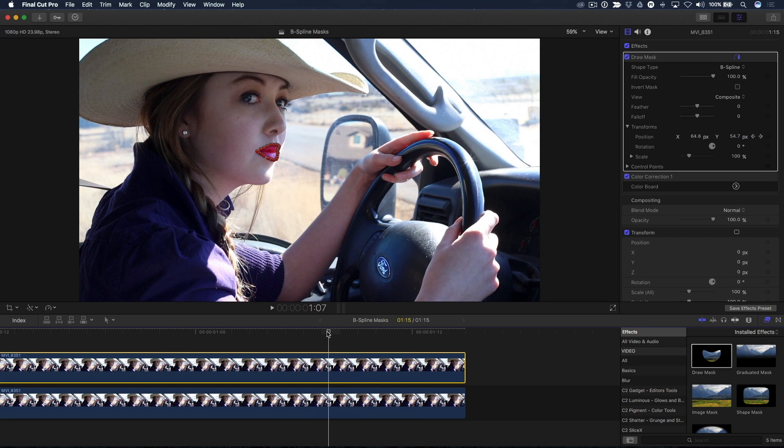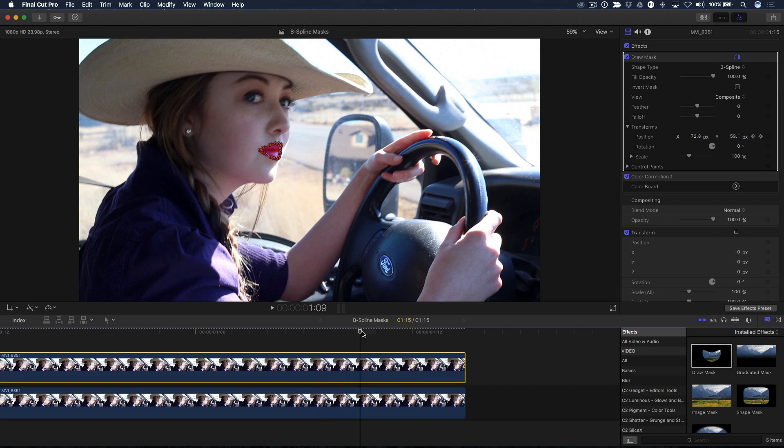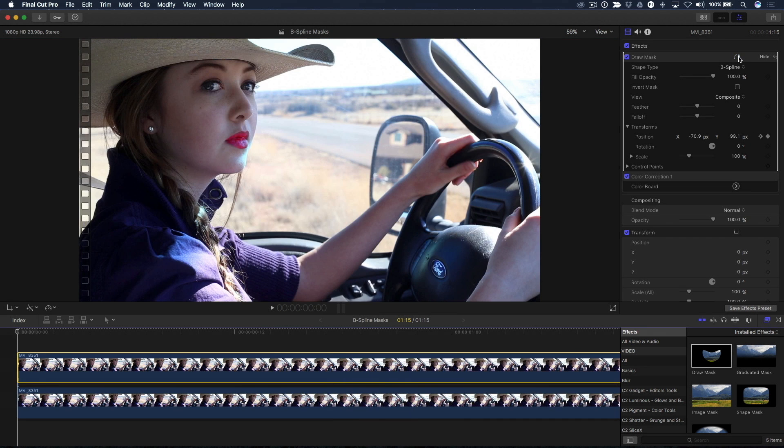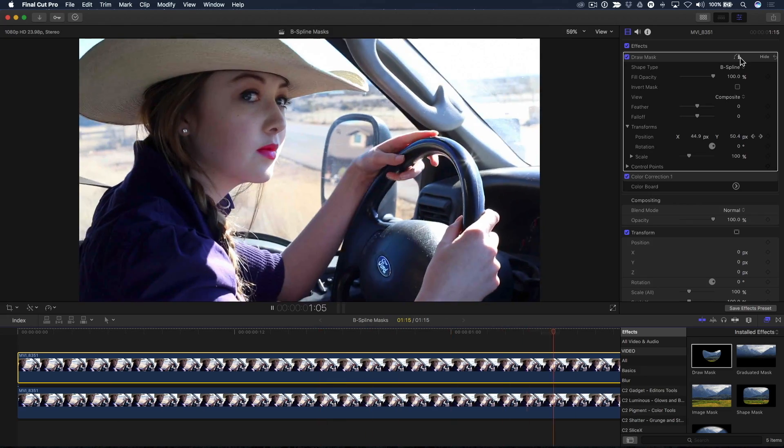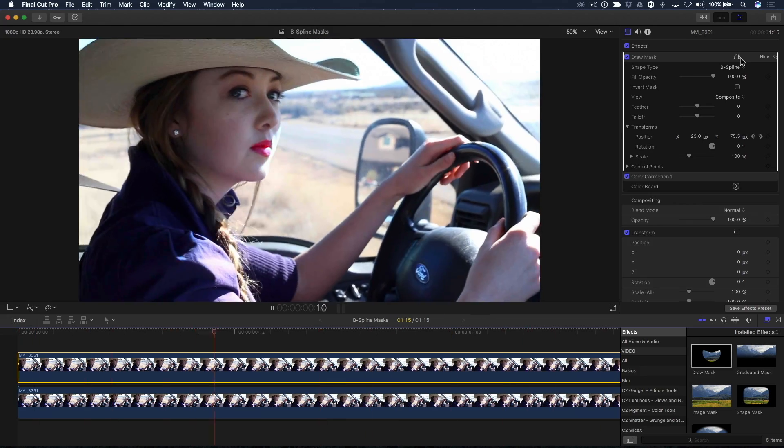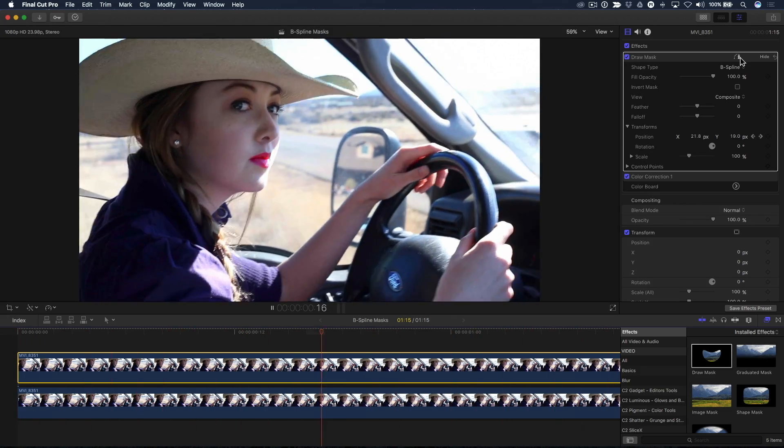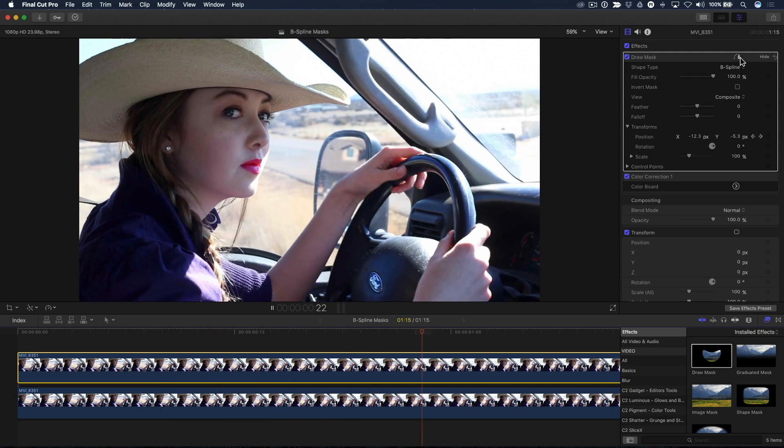Now my task is simply to move my playhead and adjust the mask position whenever Rachel's head moves away from the mask. Great, let's play the final effect back. Within a few minutes, I'm able to do a small makeup enhancement using an animated B-spline mask.